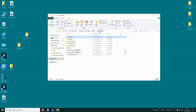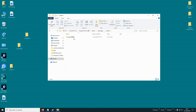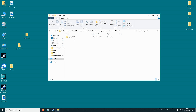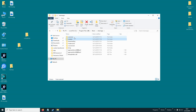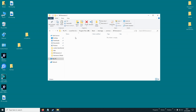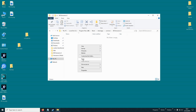Then you need to go to SteamApps, Content, App 454650, Depot 454651. What you do is take all these files and paste them into your Xenoverse folder in Common.